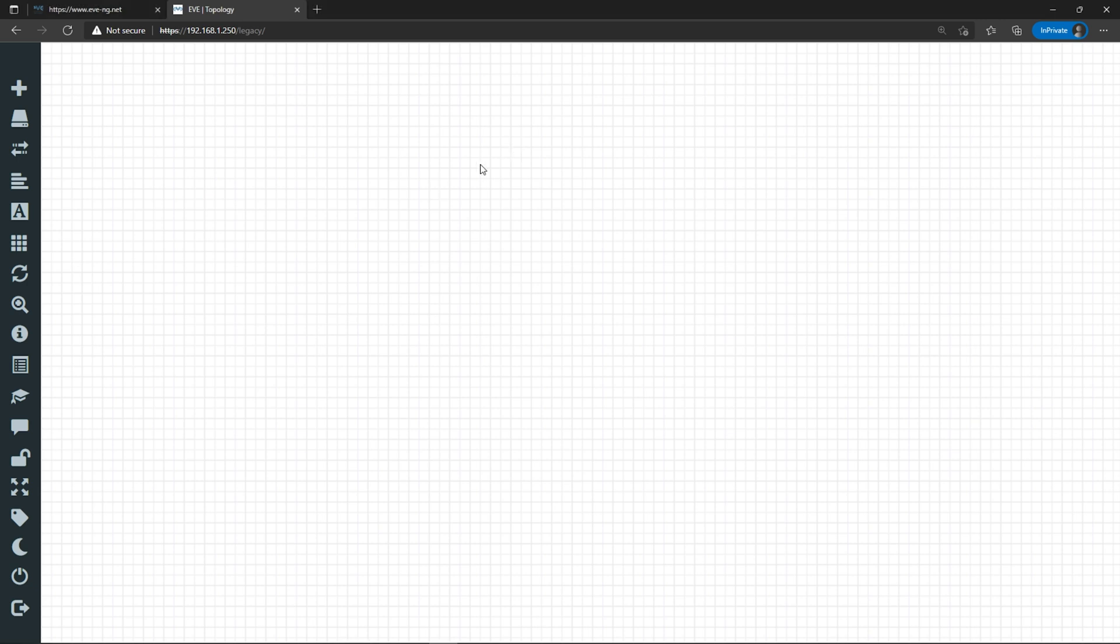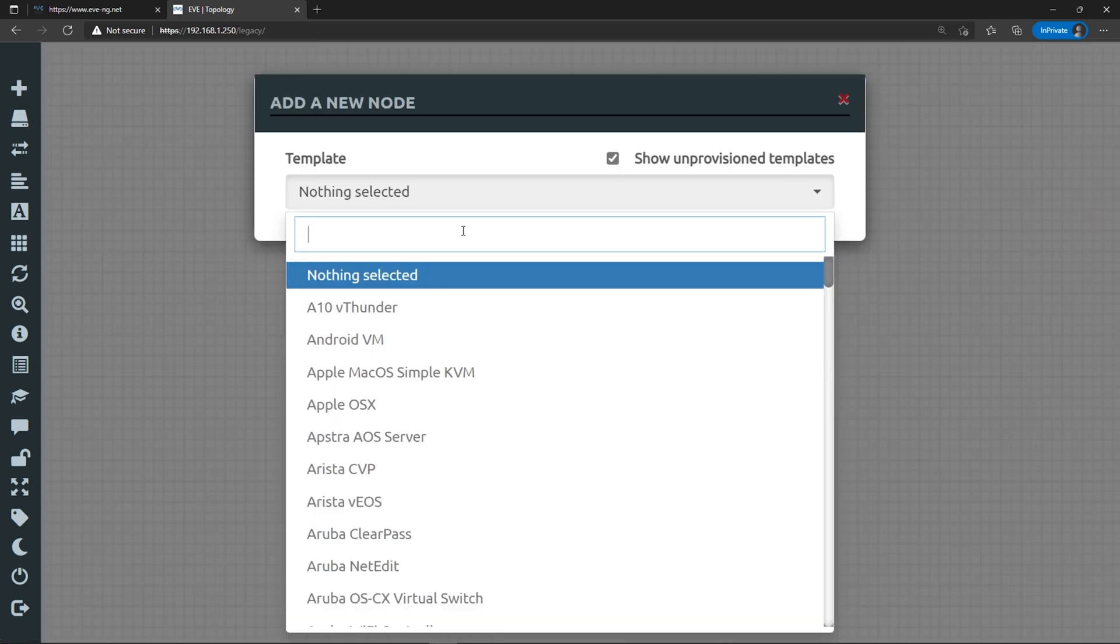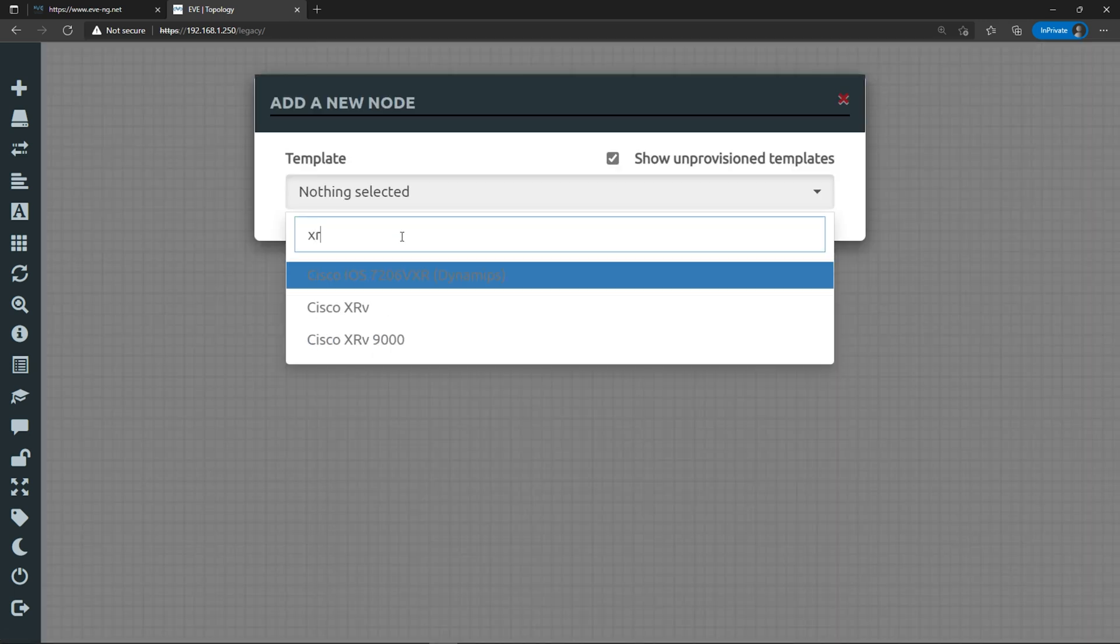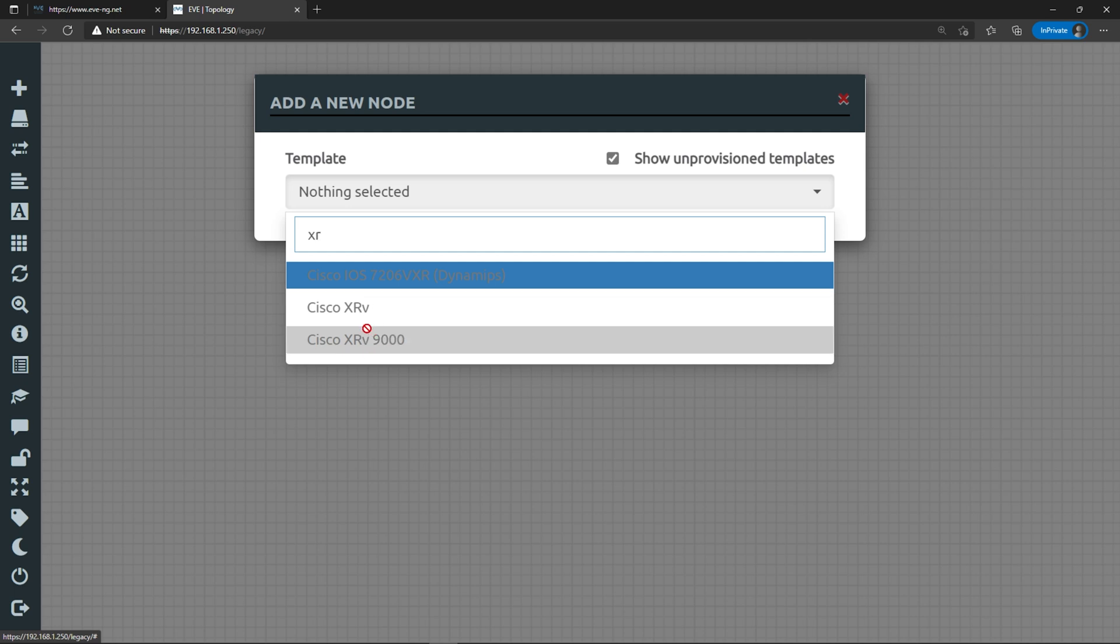The very first thing I want to do is go inside of an EVNG lab and try to add an XRV device. I'm going to right-click anywhere in the lab, add a new object, select node. Under all these images, I'm just going to filter by XR. You can see these images here, but they're grayed out. I'm not able to select them because I don't have them. Let's fix that.